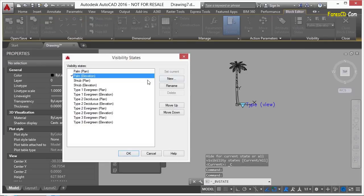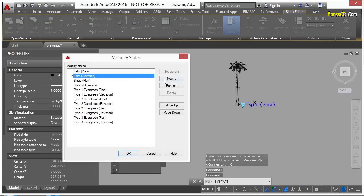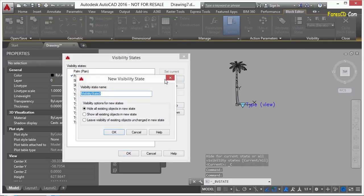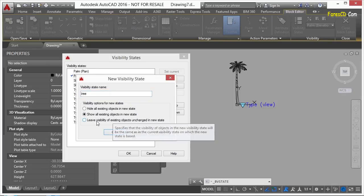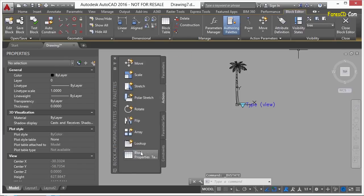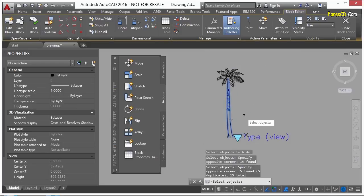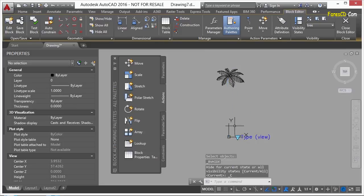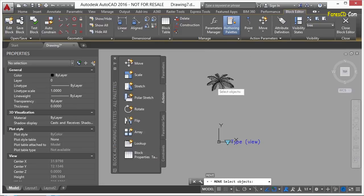Now let's say I want to make a new visibility state, I can. I click on the visibility states, click new. I'm just going to call it tree. I can tell it to hide all existing objects, show all existing objects, or just leave it the exact way it looks right now. I click OK. Now let's say I'm going to hide all these other lines. Press enter.